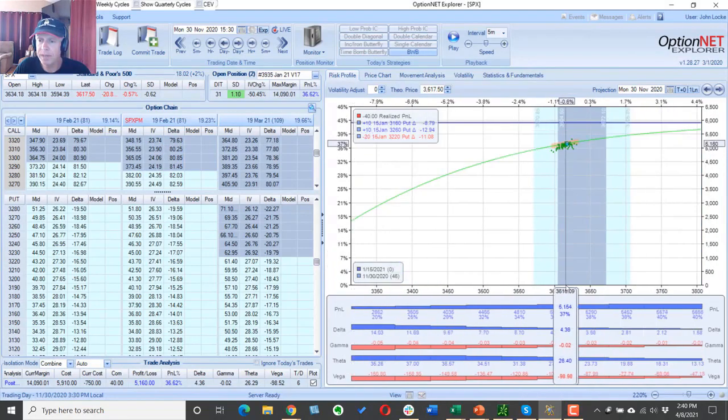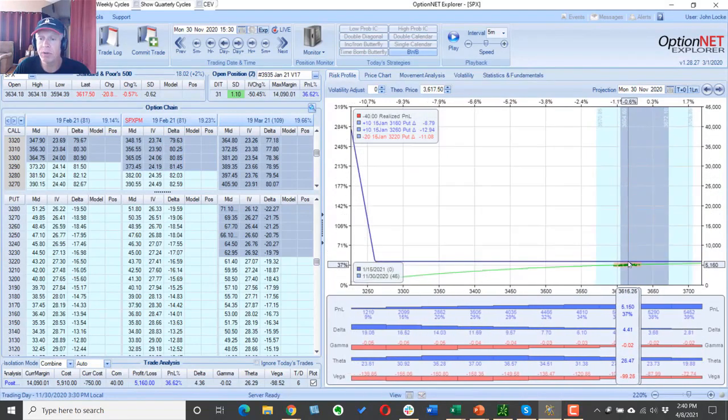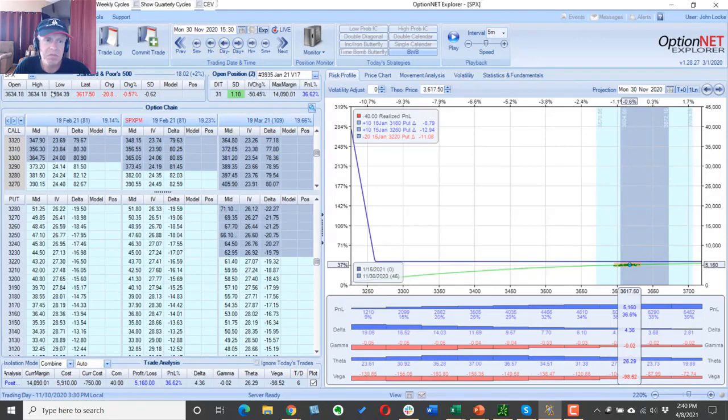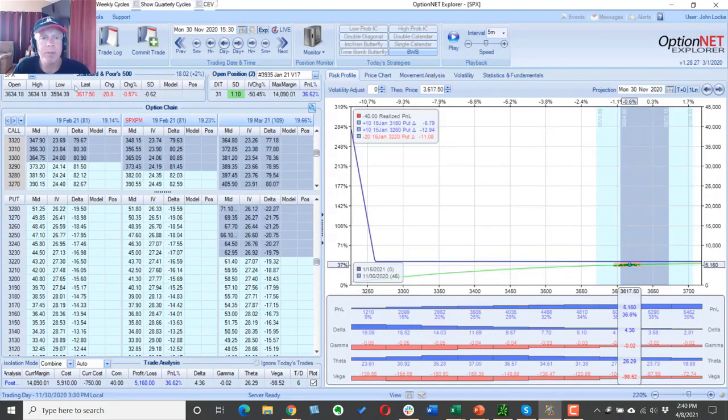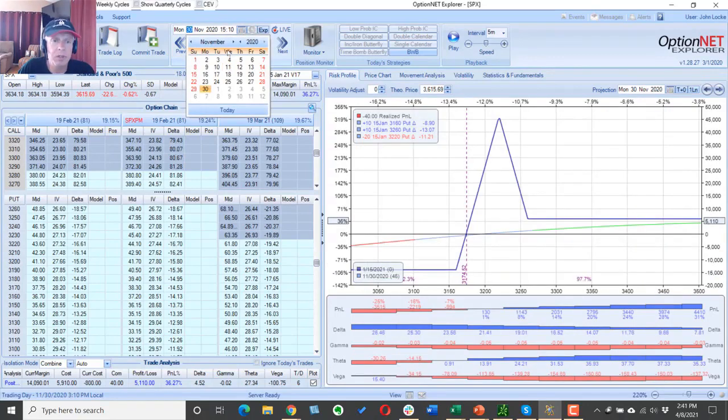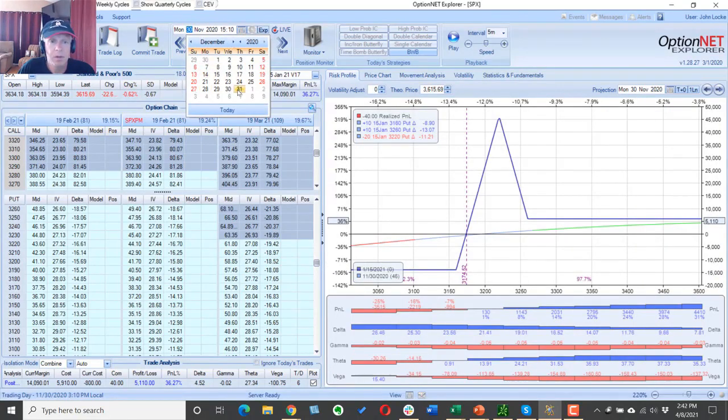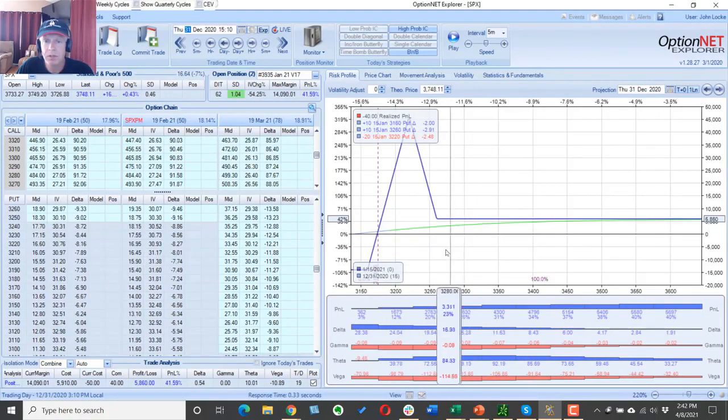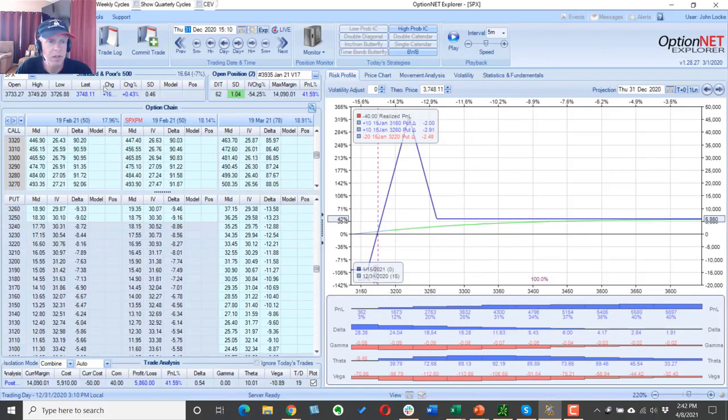So we've gone 30 days, everything is going really well. This particular trade, literally nothing happened that forced us to make any kind of adjustments. Let's just jump to December 31st.